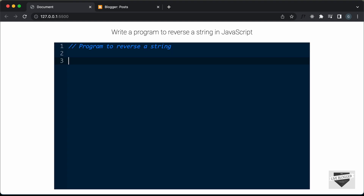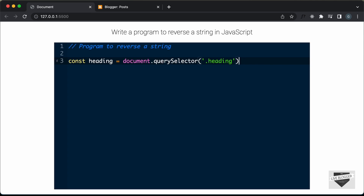So if I just type some code over here — for example, typing const heading equals document.querySelector — we can see that we have set the language of this code editor to JavaScript, so we have the syntax highlighting of JavaScript in this code editor.